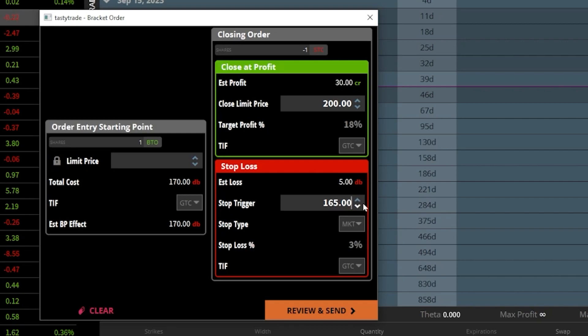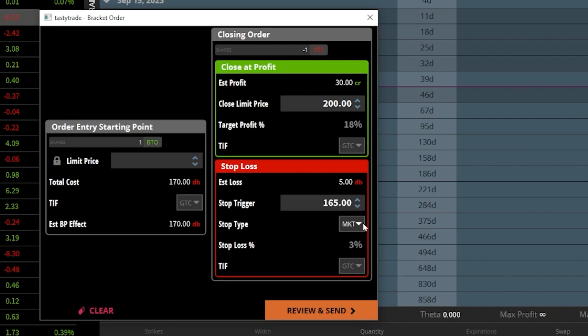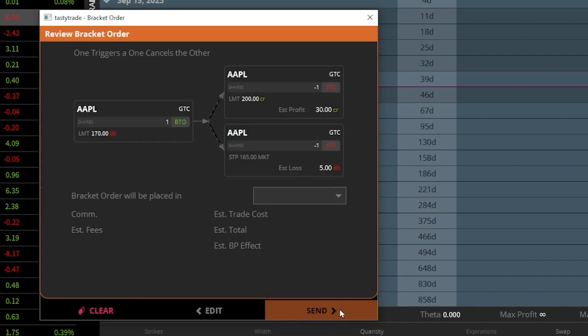You can also see that right below the stop price, I do have the ability to flip it over from a stop market order to a stop limit order, so I could put in a lower-end threshold if I wanted to. But for now, I'm going to leave it set to stop market. And now that everything looks correct, I'm happy with all this. I'll come down below and hit review and send.